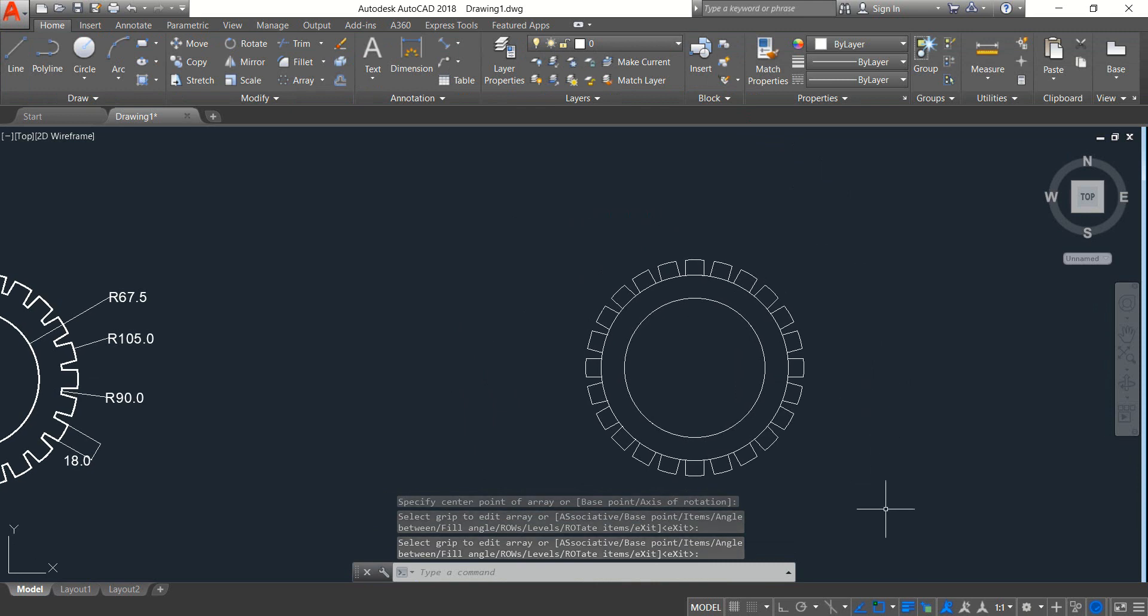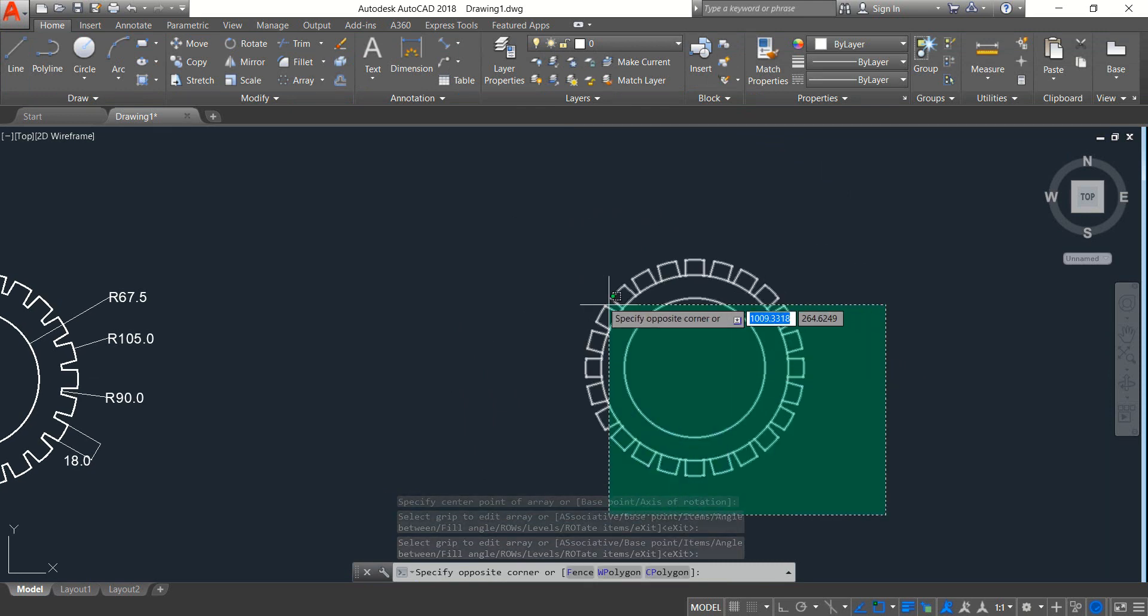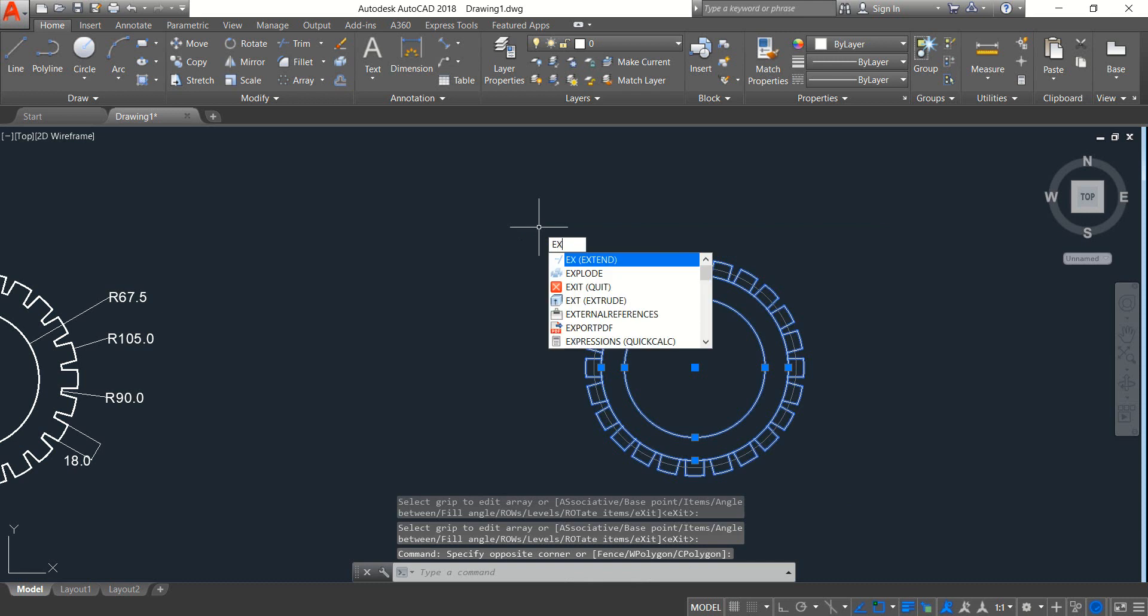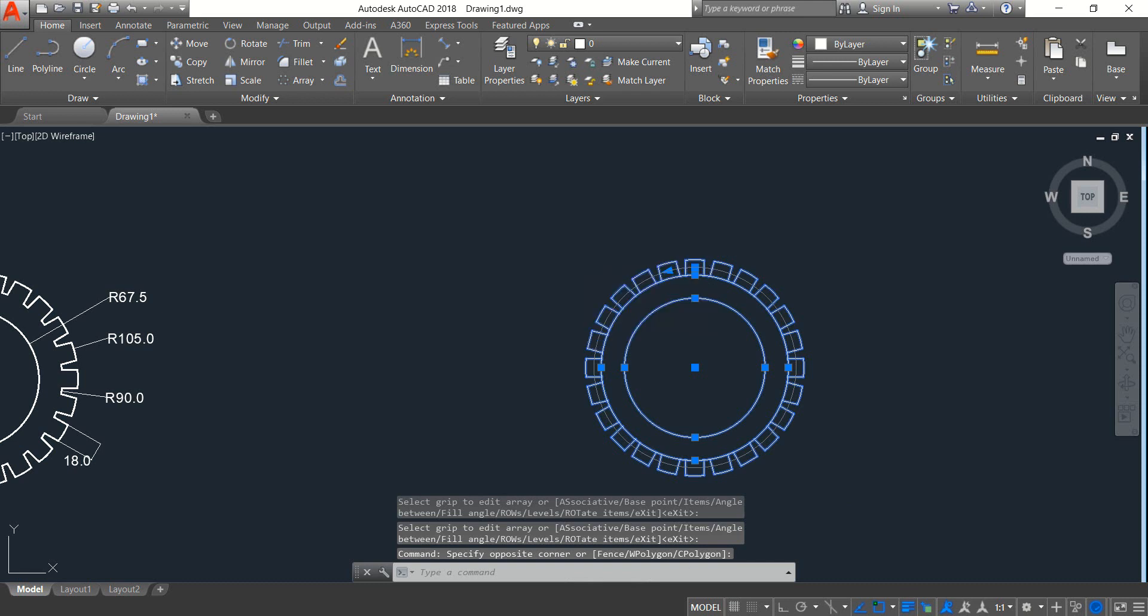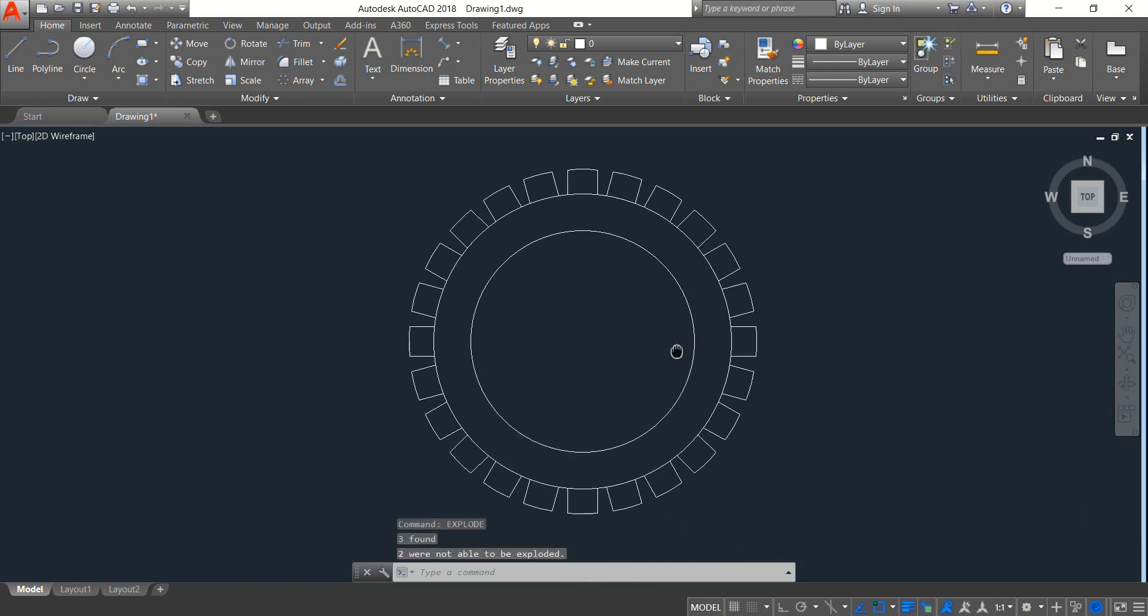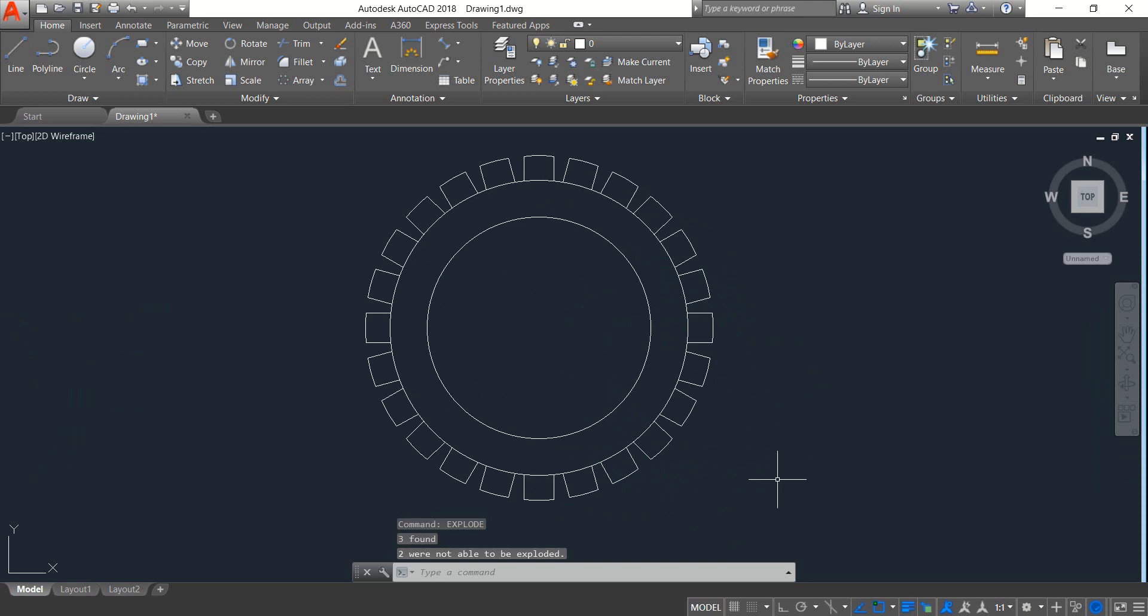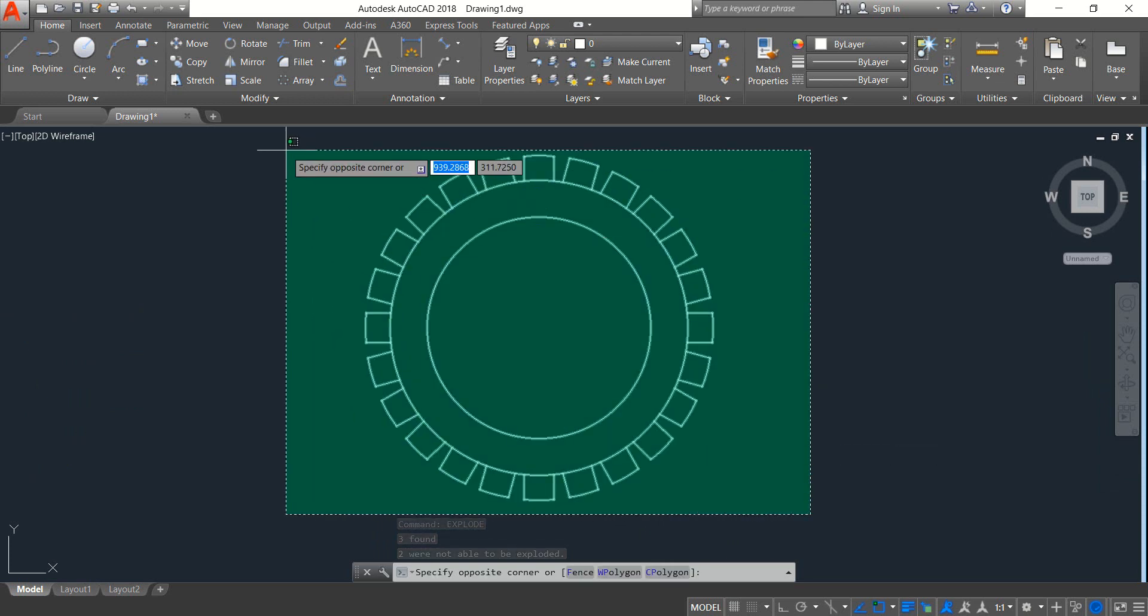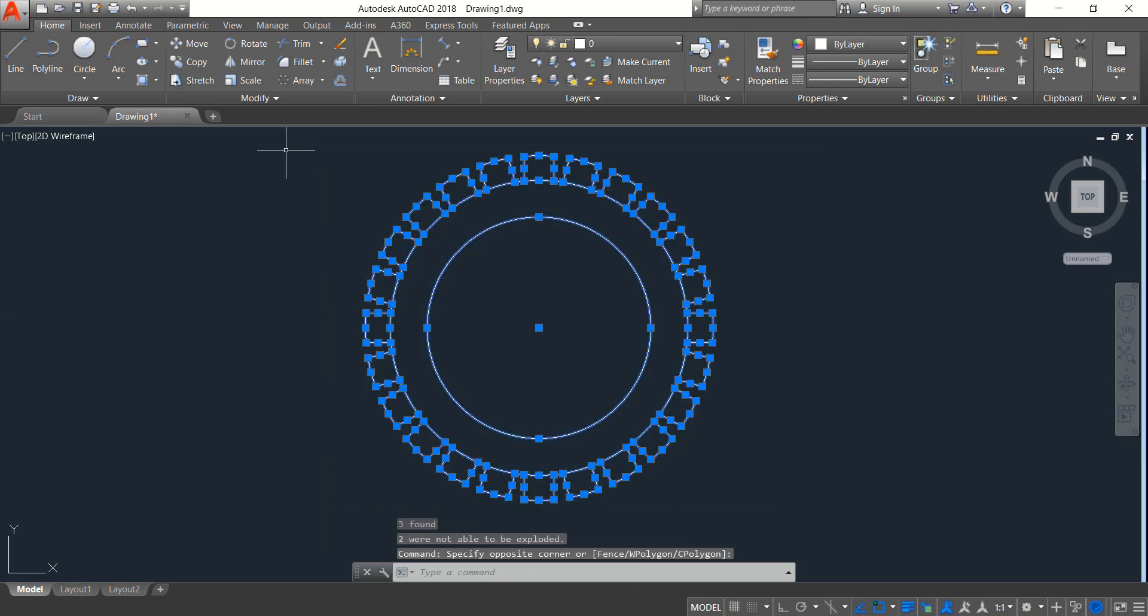Okay, now select from the keyboard, write EX and click on explode. Now select the whole diagram, click on trim.